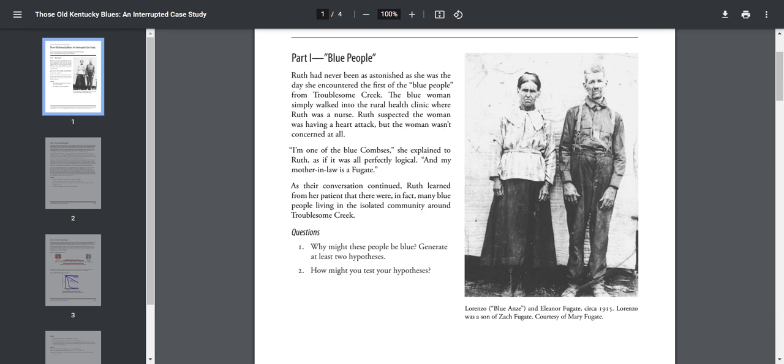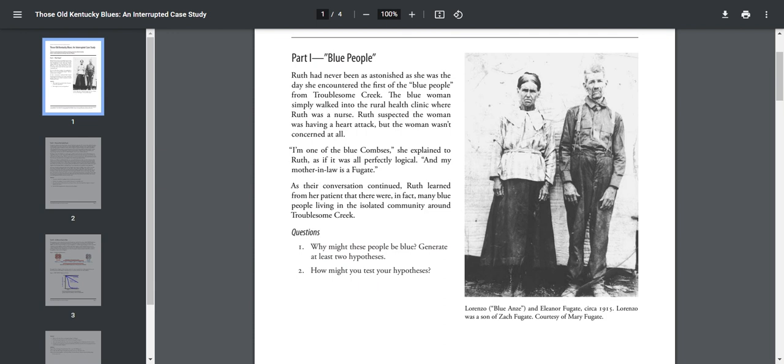As her conversation continued, Ruth learned from her patient that there were in fact many blue people living in an isolated community around Troublesome Creek. So here are the questions. Question number one: Why might these people be blue? I would like you to generate two hypotheses about why some people are blue, and then I want you to write down how you can test those hypotheses. Let me give you an example. One hypothesis could be that these people are cold and maybe that's why they're blue, and the way to test that would be put them in the warm and see if they stay blue or if they go back to normal color. Okay, so pause your video, write down your two hypotheses and how you would test those hypotheses in the space provided below.